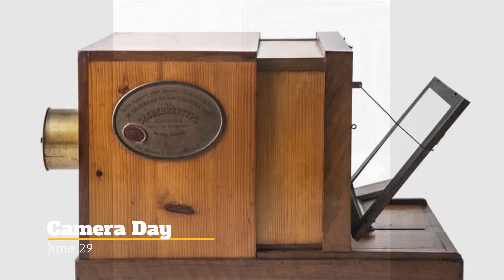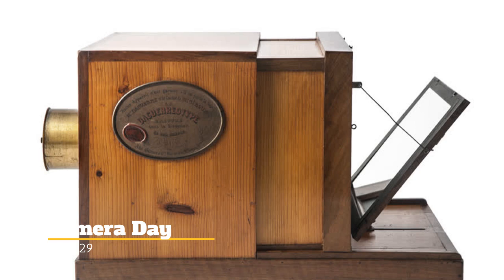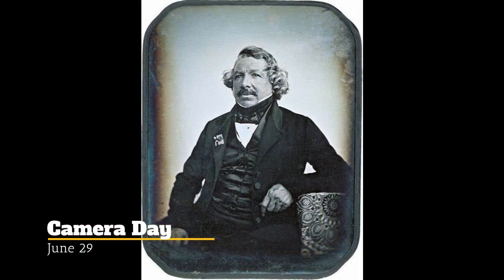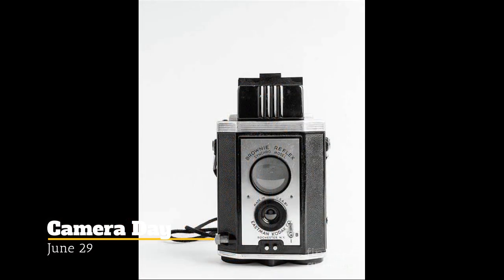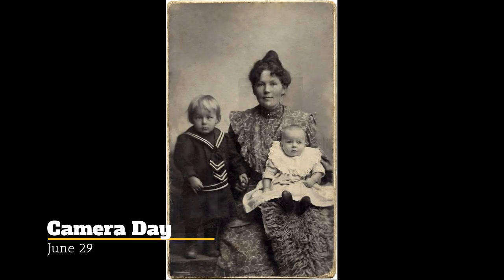It took until someone could figure out how to capture that image — such as a daguerreotype, developed by Louis-Jacques Daguerre — and then later, photographic film cameras introduced by George Eastman in 1888, which made cameras and photography available to more people. Now people could get photos of their children as babies, or see what their relatives far away look like.